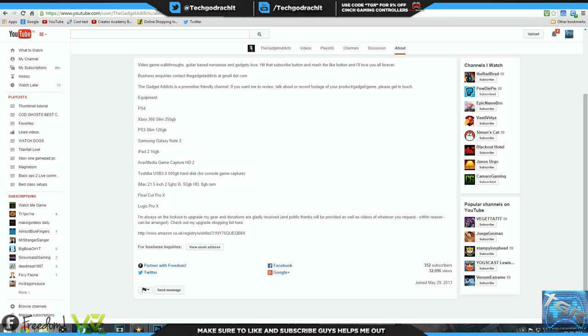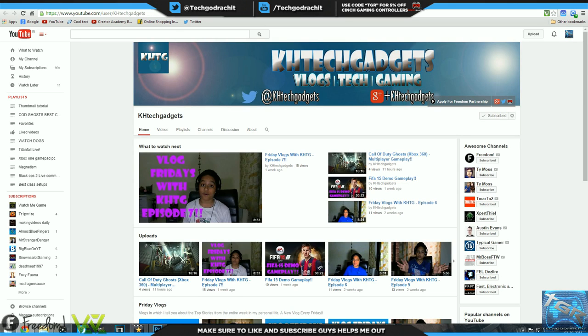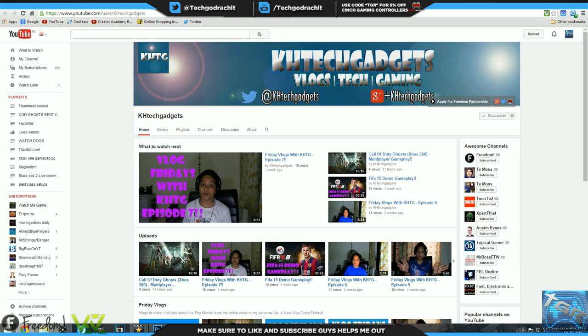Next channel we have is KH Tech Gadgets. Now he does vlogs as well as FIFA 15 gameplays. Really good channel art, it's simplistic but gives everything. Probably add a little more complexity to the background and make it look a bit more professional, KH, but other than that that is awesome. Great channel art, gives his social media as well as his name and exactly what he does: vlogs, tech and gaming.